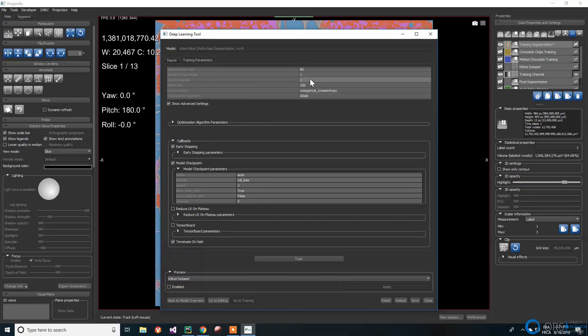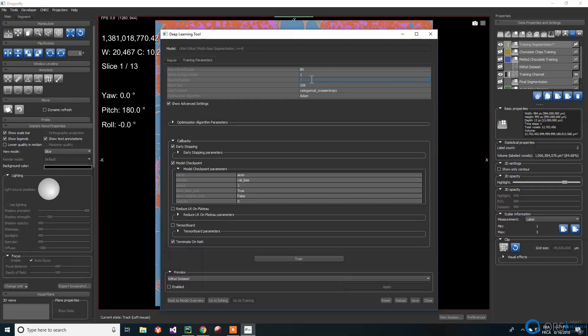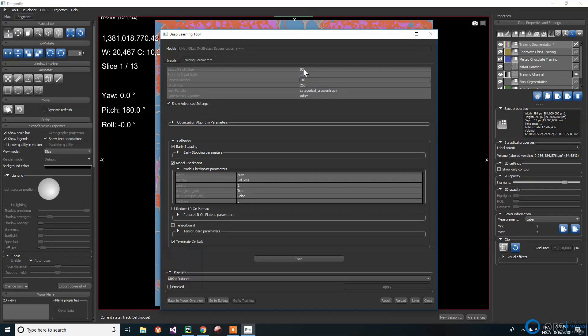One epoch consists of one forward pass and one backward pass through the whole training set. The forward pass is a computation of the prediction of each pixel, given by the current parameters. The backward pass, or backpropagation, is a computation of the gradient depending on the error and the update of the parameters. We use 30 epochs in this example.